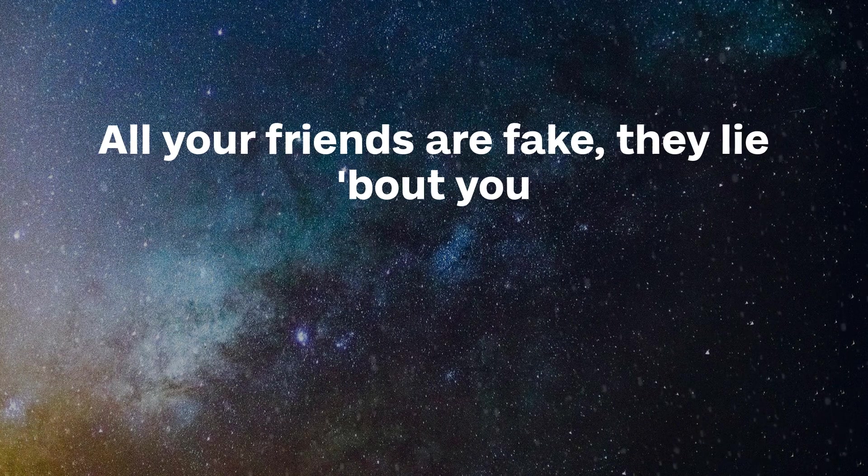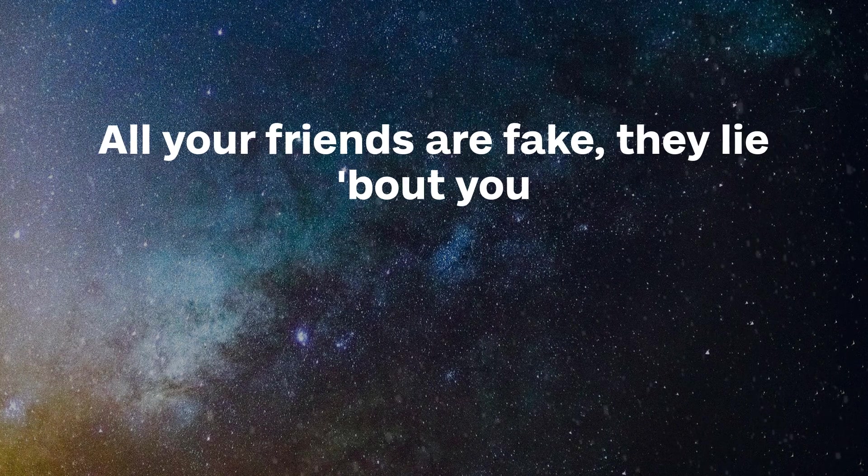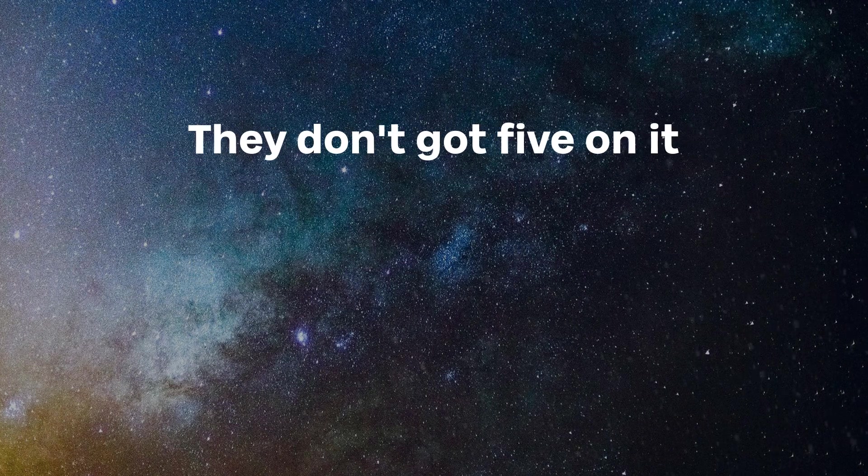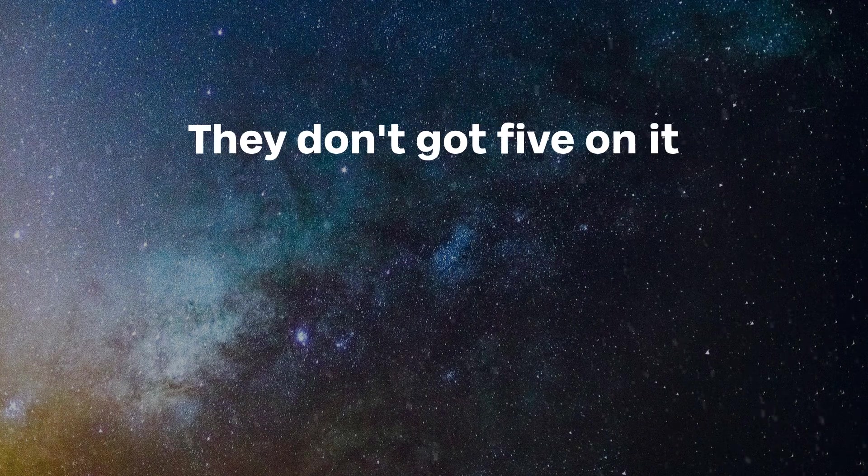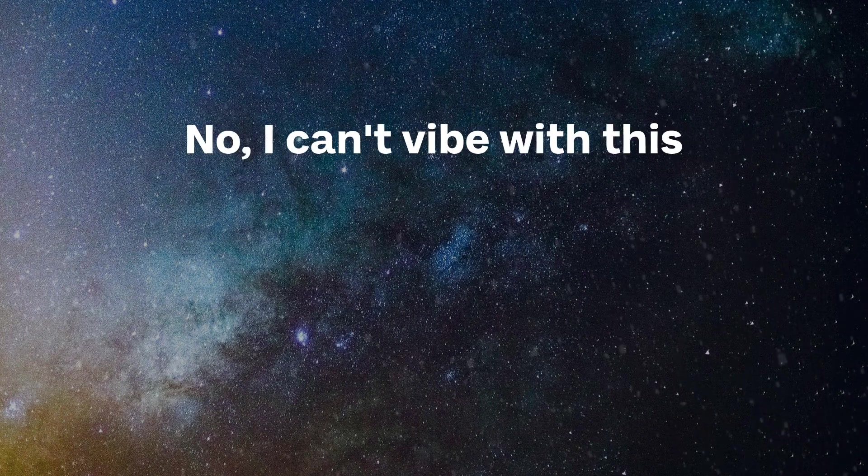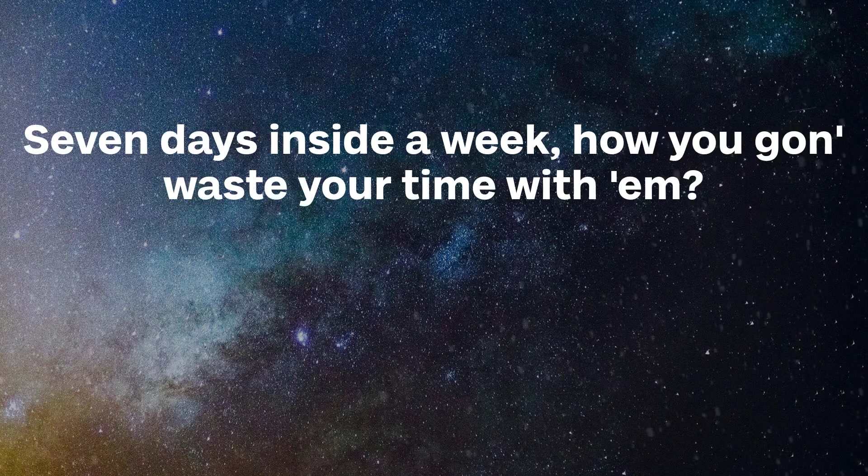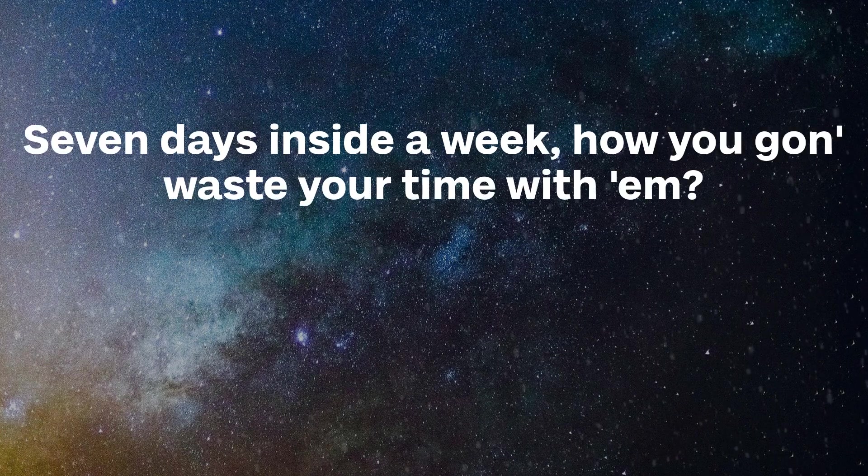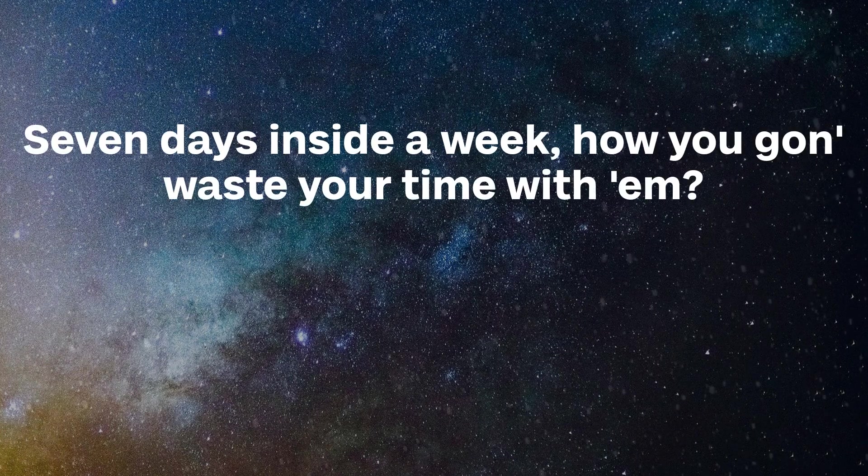I don't do much in the day, that's why I got these vivid dreams. All your friends are fake, they lie about you, they don't ride for you. Only smiling for the cameras, they don't got five on it. Know I can't vibe with it, seven days to start a week, how you gon' waste your time.